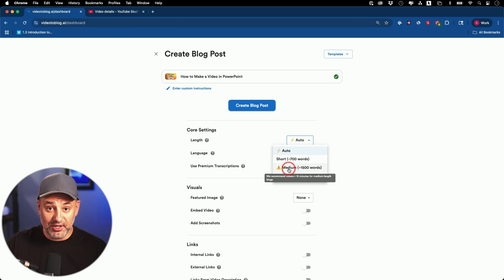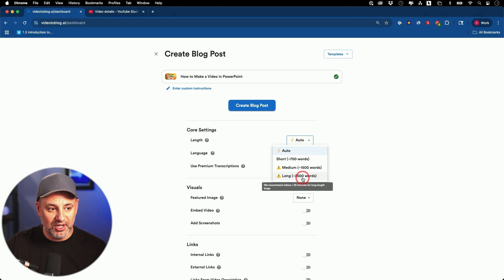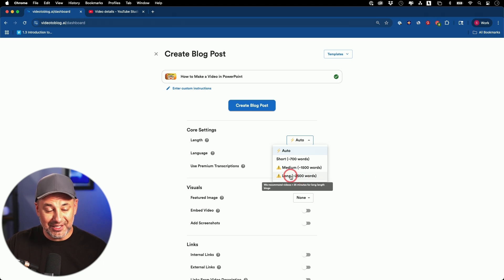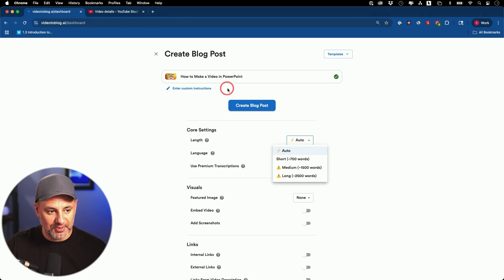For longer videos — let's say I had a 30-minute video — I could probably get away with 2,500 words. You need 25 minutes or longer. That is the recommended length of the original video that you put in here.